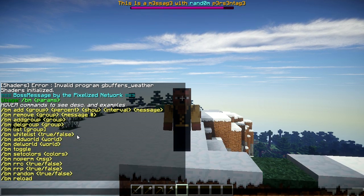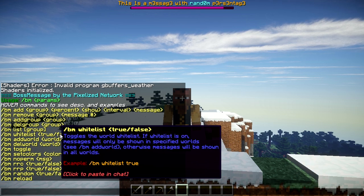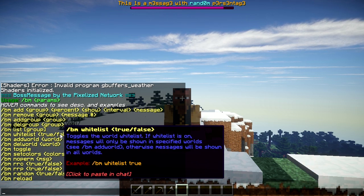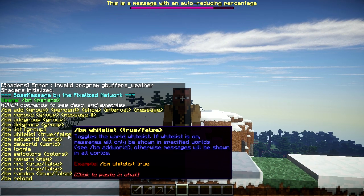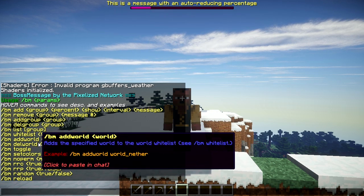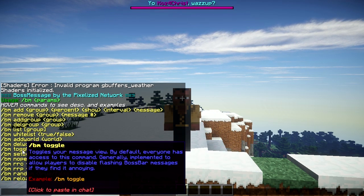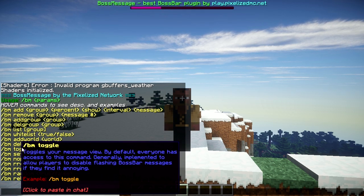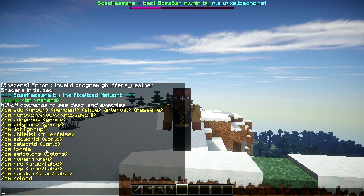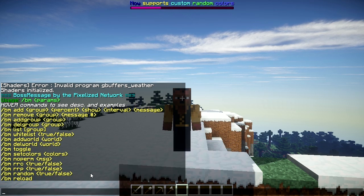A couple things to note: there's a world whitelist, so if you want the boss bar to only show in certain worlds, you can turn this on. I turned it off by default because I didn't want to modify it, but you can add and delete worlds in there and toggle it on and off. I'll show you how to add that to your users when I go over the permissions at the end of this video.